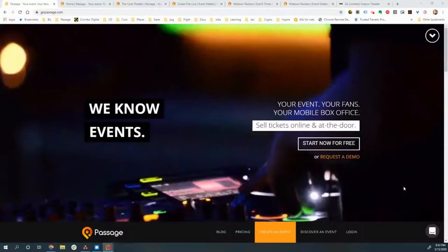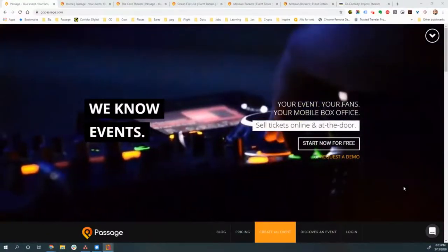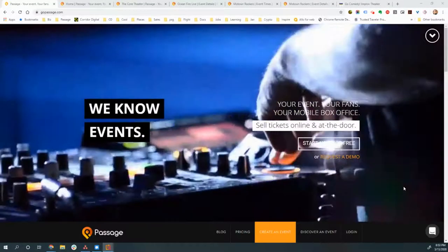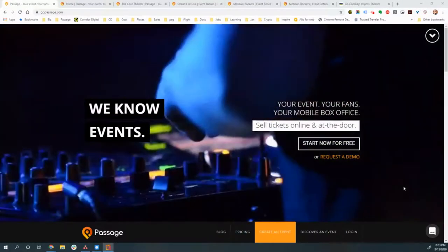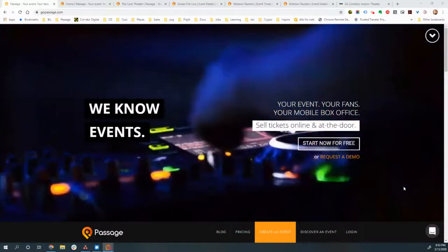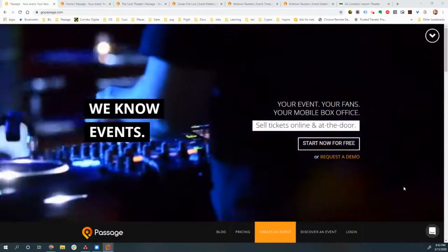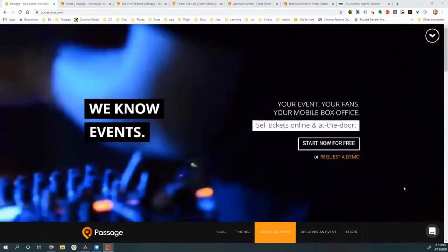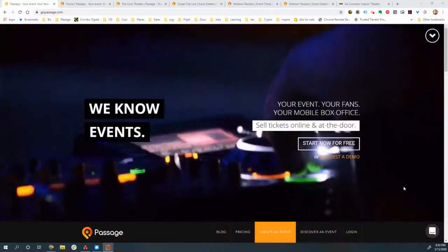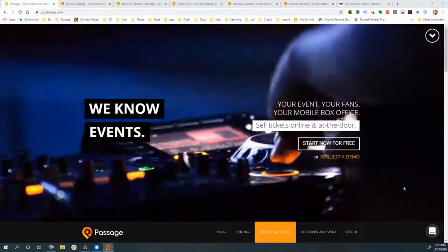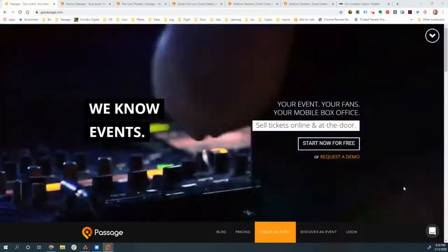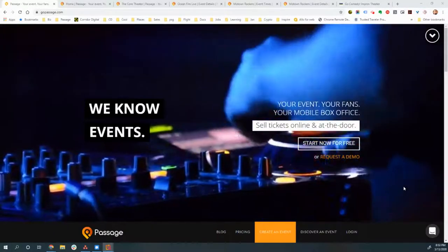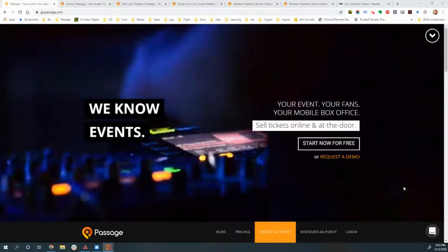Hey everybody, this is Alex Linebrink, the founder and CEO of Passage Ticketing. I want to talk to you today about using the Passage Ticketing platform when it comes to musical performances and even theater venues.